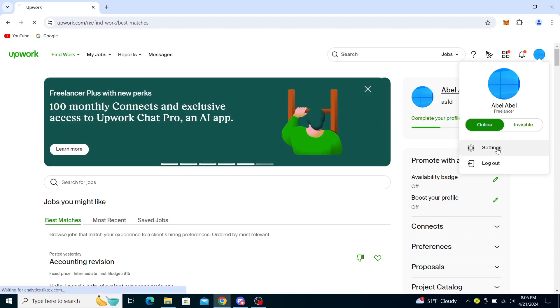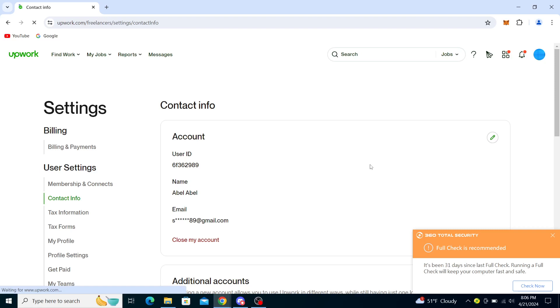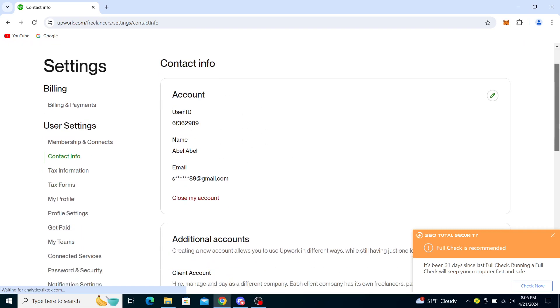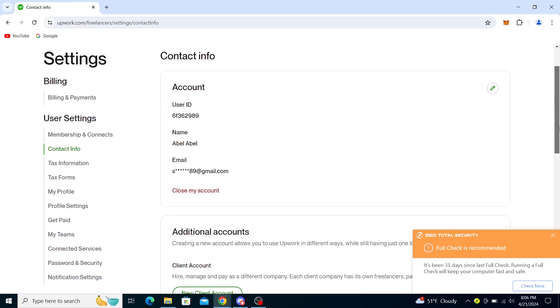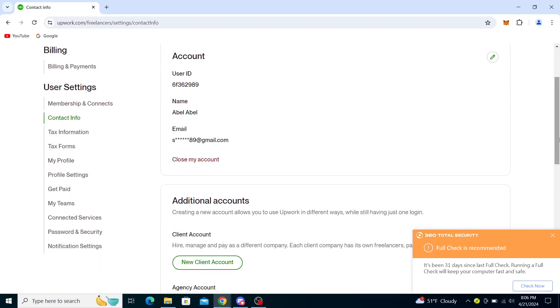Then go to settings. It will take you to this page. Now it says Contact Info. All this information is not actual information, this is just for tutorial purposes, so I'll just guide you through the steps.